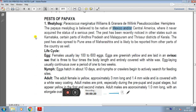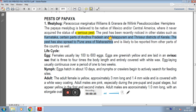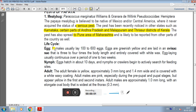Papaya Mealybug is believed to be a native of Mexico or Central America, where it never acquired the status of a serious pest. The pest has been recently noticed in other states such as Karnataka, certain parts of Andhra Pradesh, Malappuram and Thrissur districts of Kerala. The pest has also spread to the Pune area of Maharashtra and is likely to be reported from other parts of the country as well.